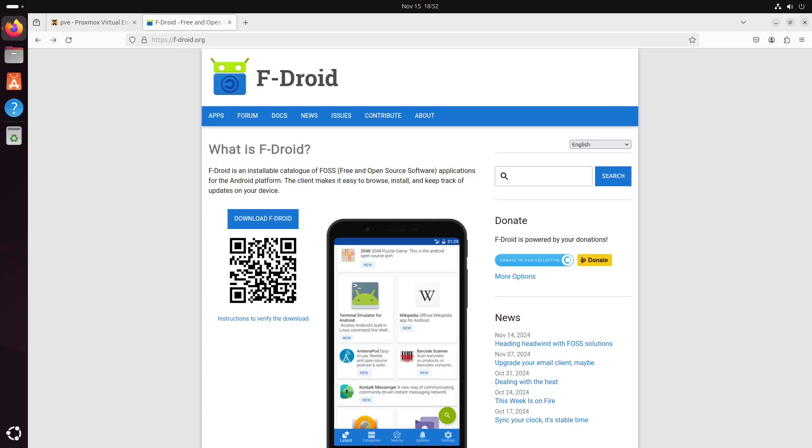Luckily, F-Droid offers tools for setting up a repository, so we can distribute our app on F-Droid after users have added a repository. Let's get started.